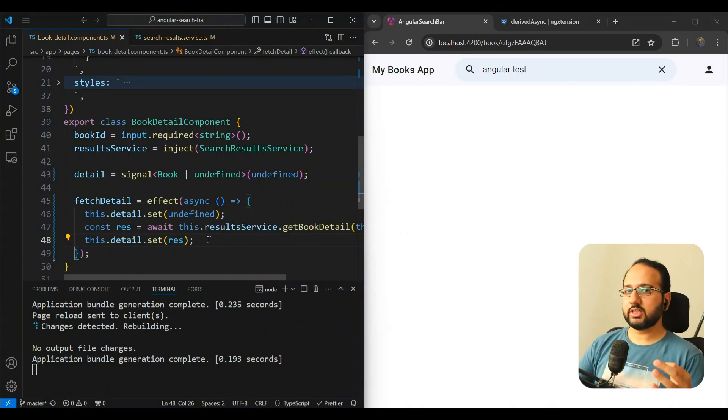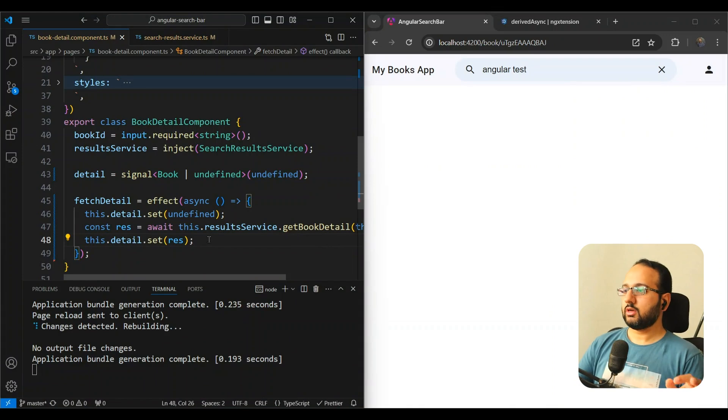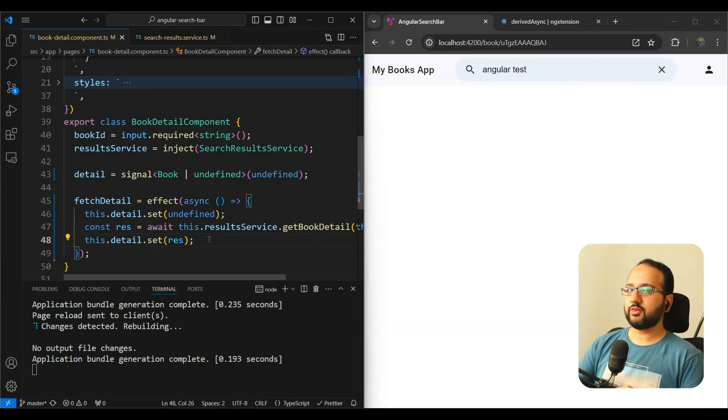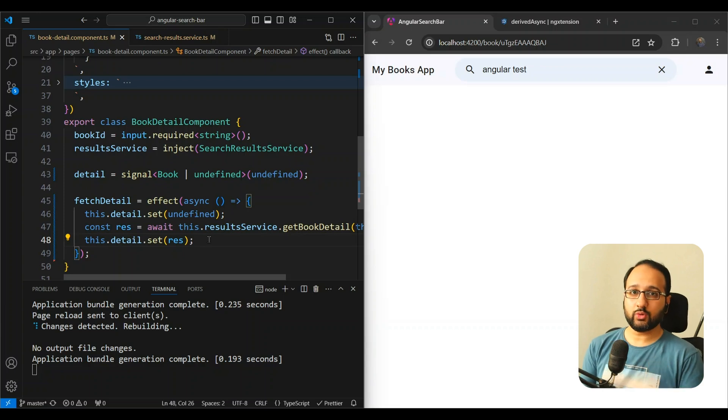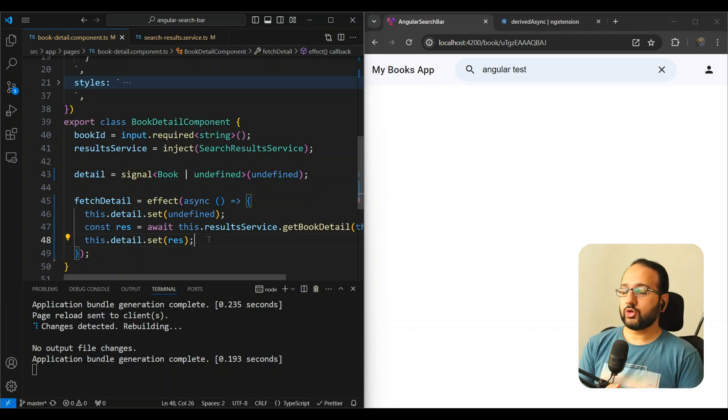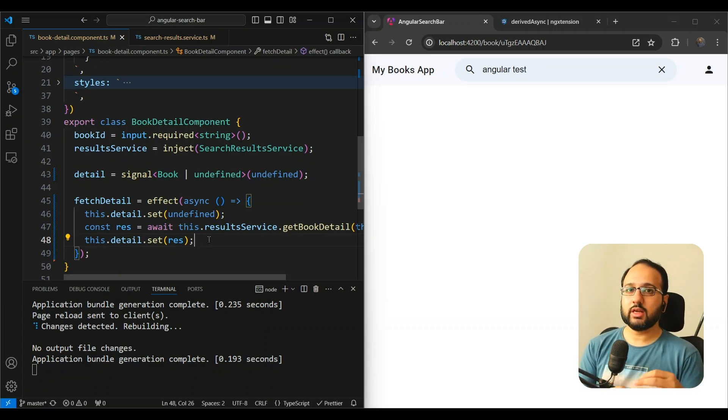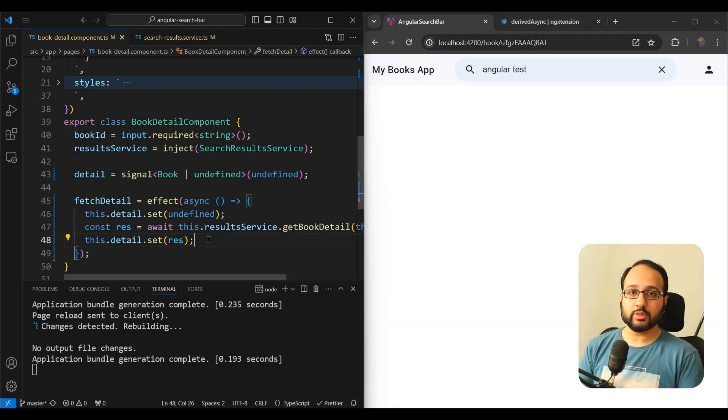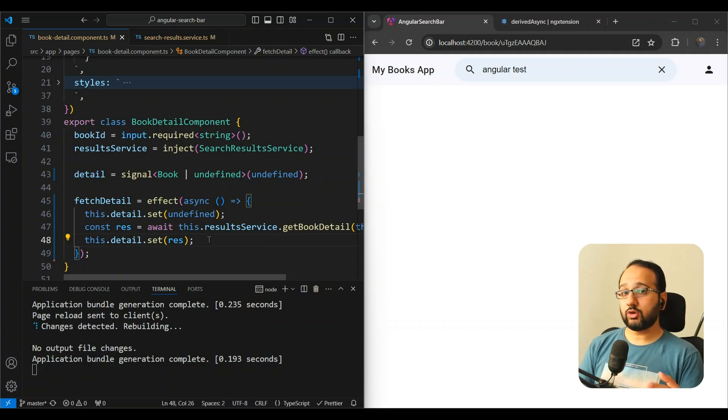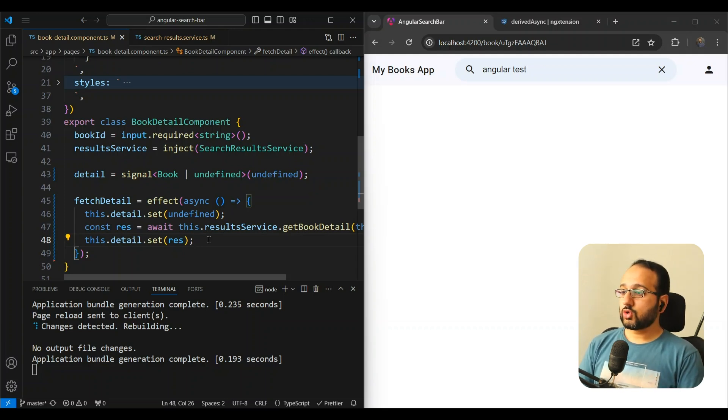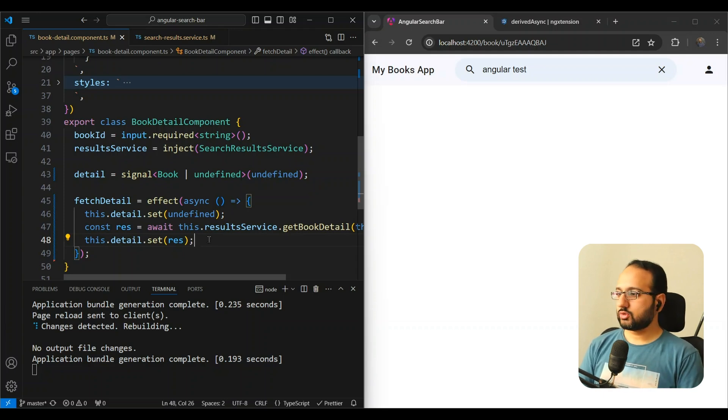Now why would you use RxJS for this? Because a signal is meant for synchronous reactivity and it's not really meant for asynchronous reactivity like network calls or timeouts. For those purposes, RxJS is still a preferred method or we can use promises. So we like to use RxJS here because Angular provides first-class support for it.